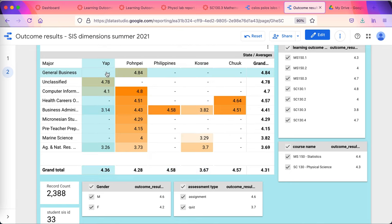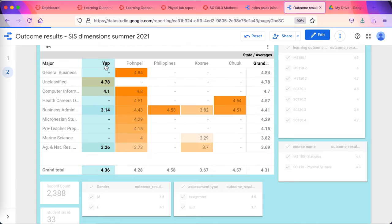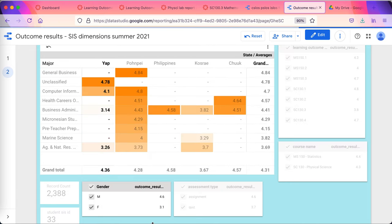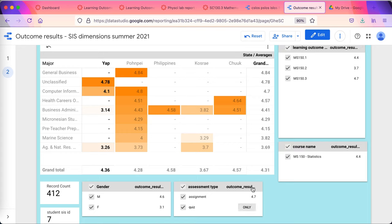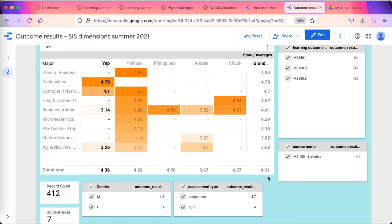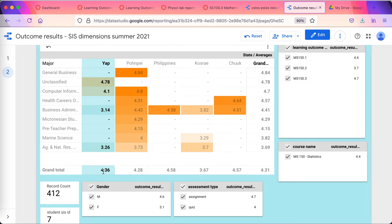I can say, oh, this number... How are the students from YAP doing? The students from YAP are all in MS-150 statistics. There's seven of them. We've got 412 records in. And this is their performance for just the students from YAP.